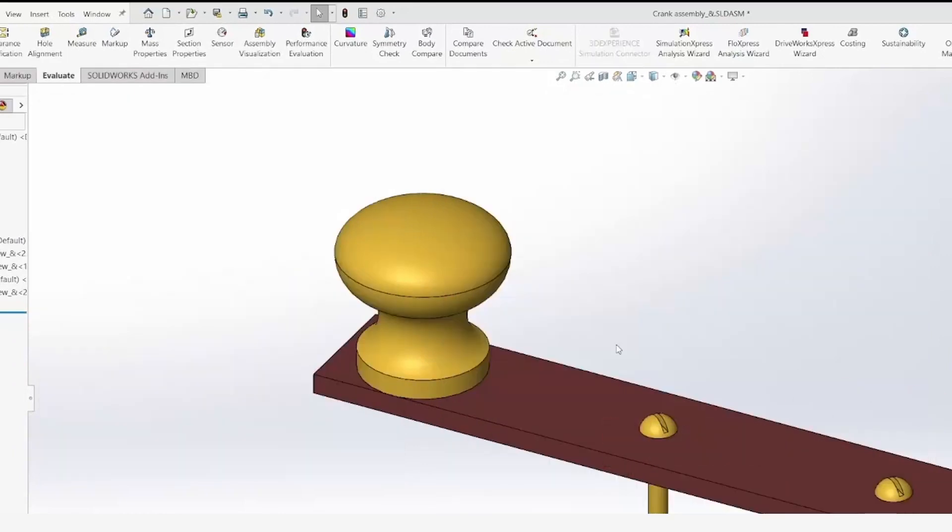Use these shortcuts to accelerate your design process. And be aware of future video tech tips to learn how to streamline your designs.